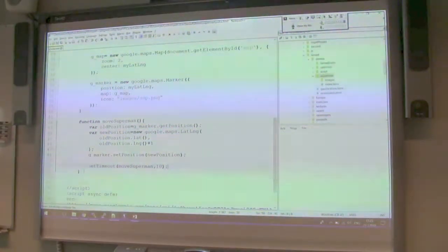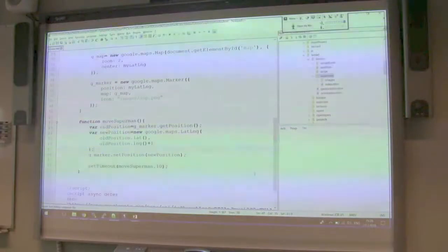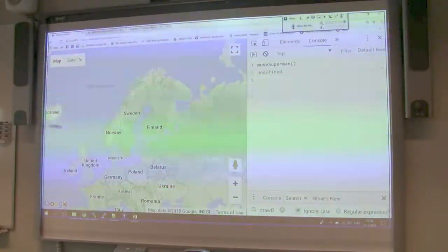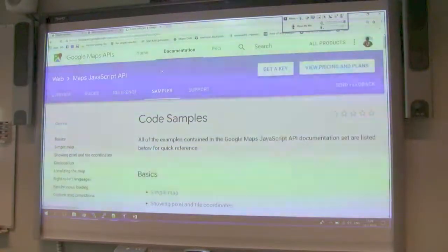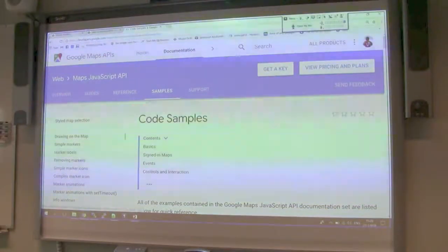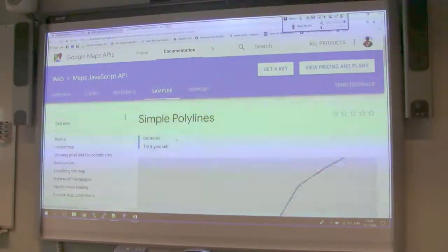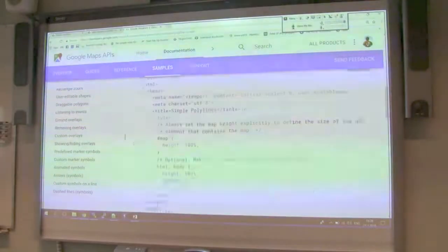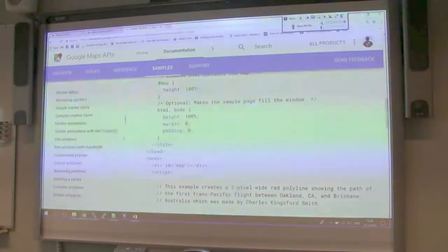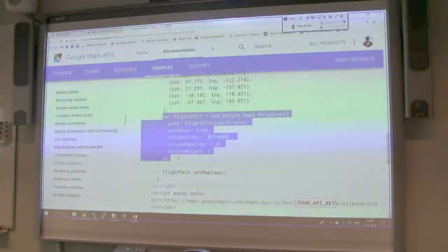How fast is Superman? And maybe let's make a line that he leaves behind, like a trail. That is also possible. If I go back to the Google Maps examples, you will see at some point something with polygons, and there is this polyline option which lets you draw lines on the map. I'll take it and try to adapt it for what I need — I want to make a line from his old position to the new position every time he moves.